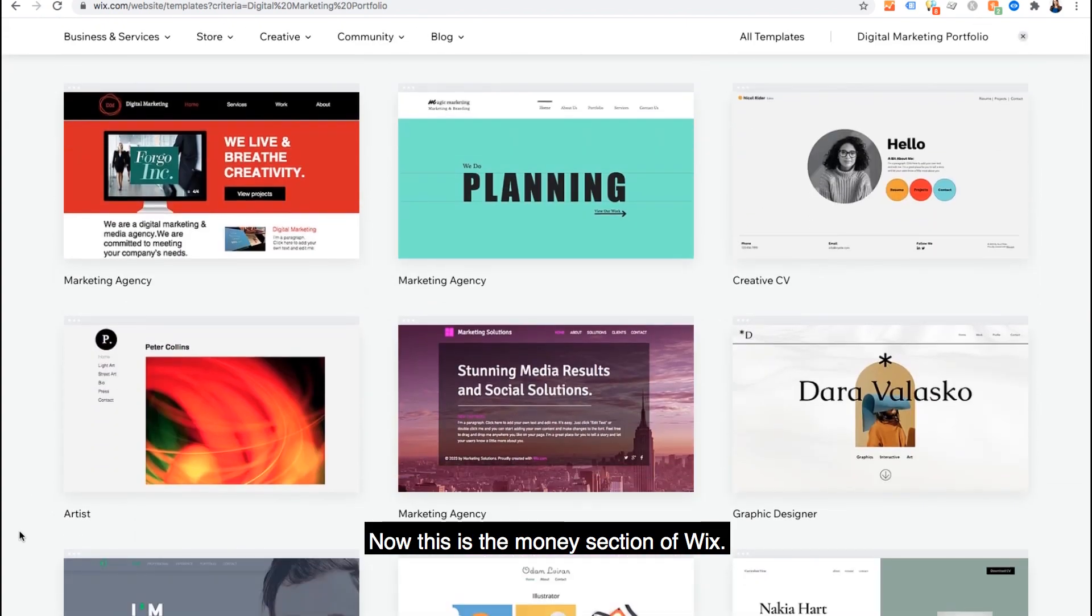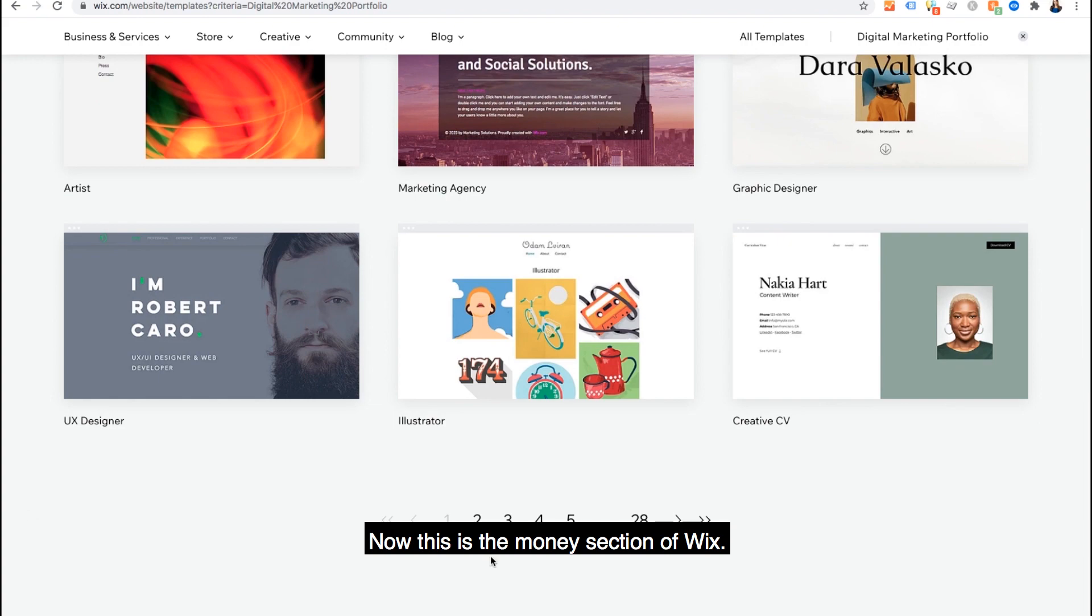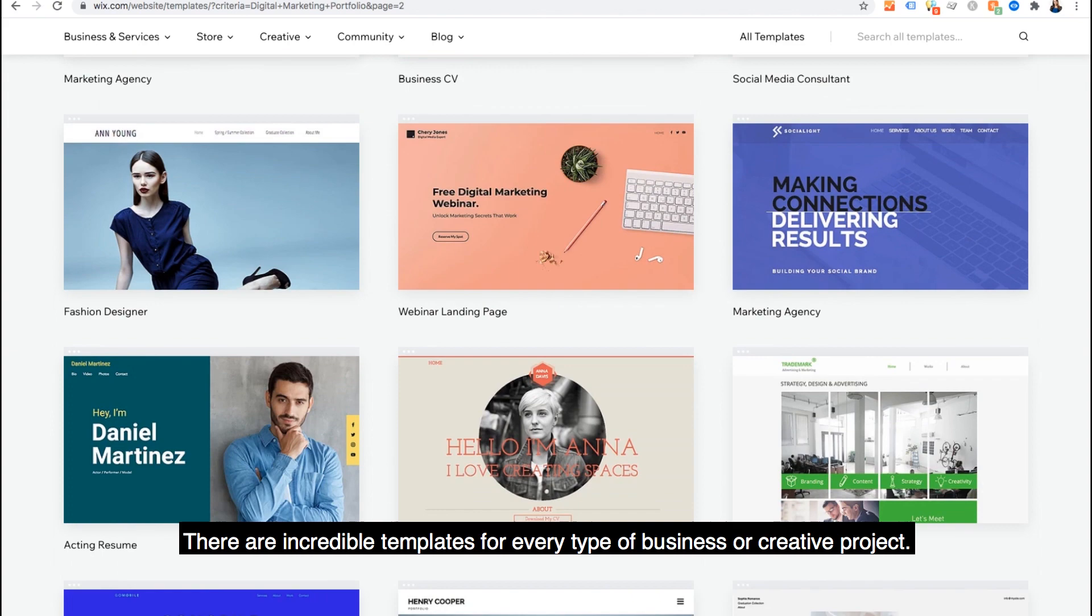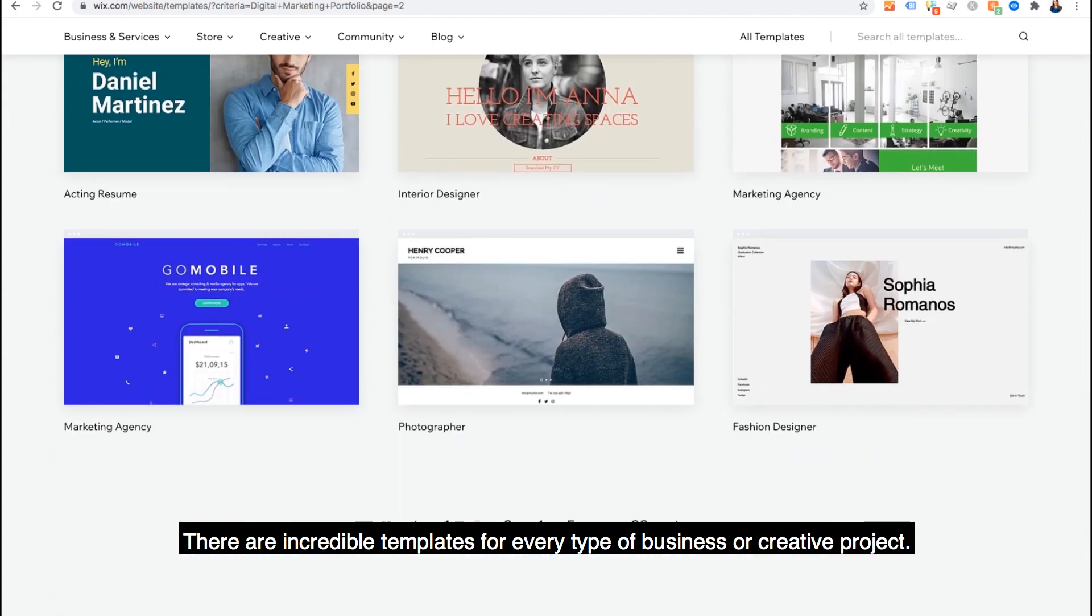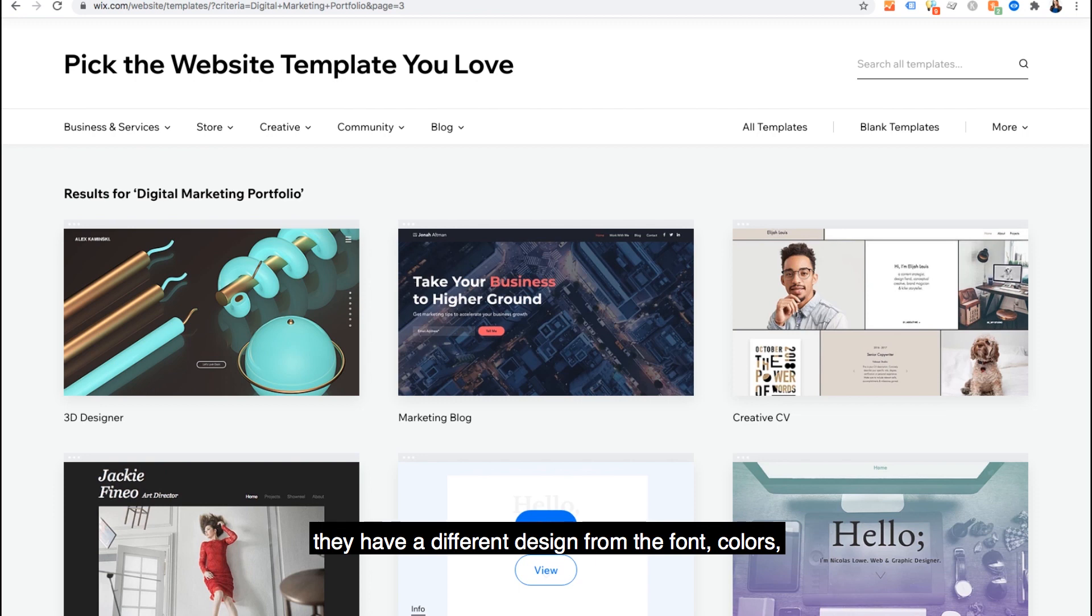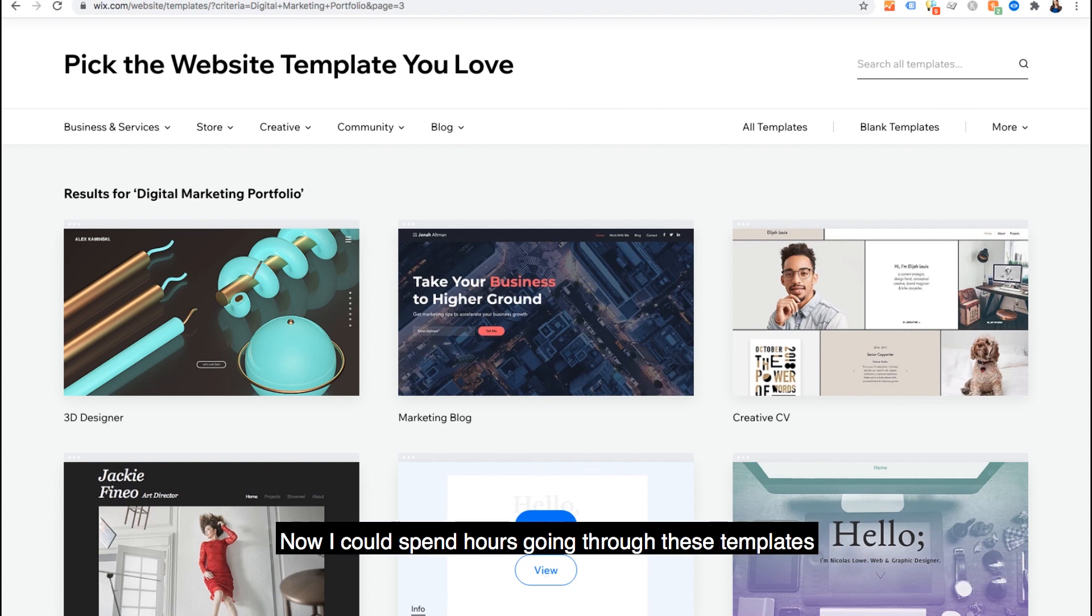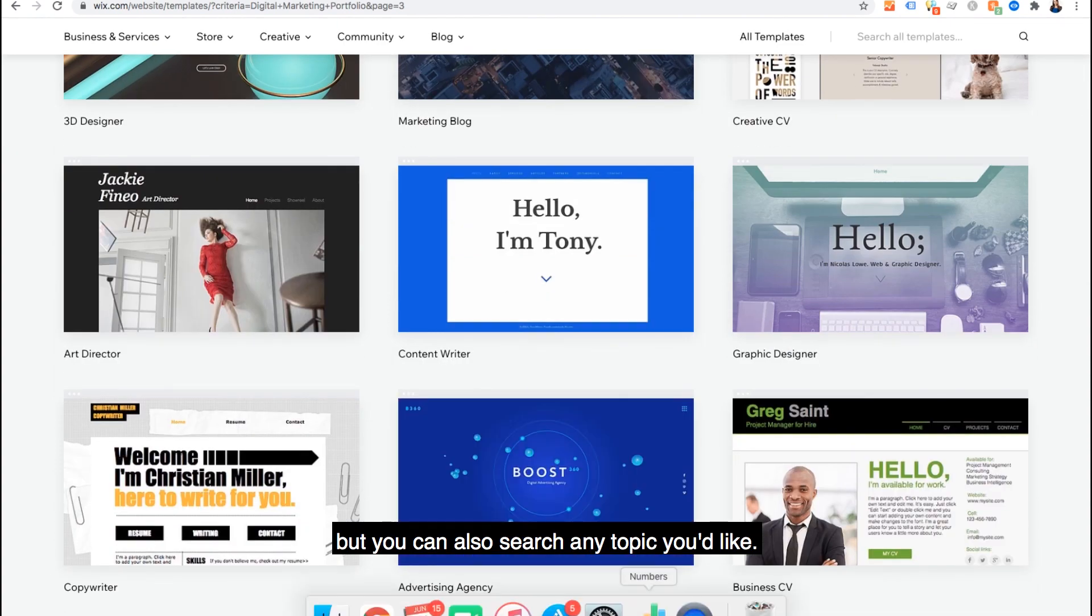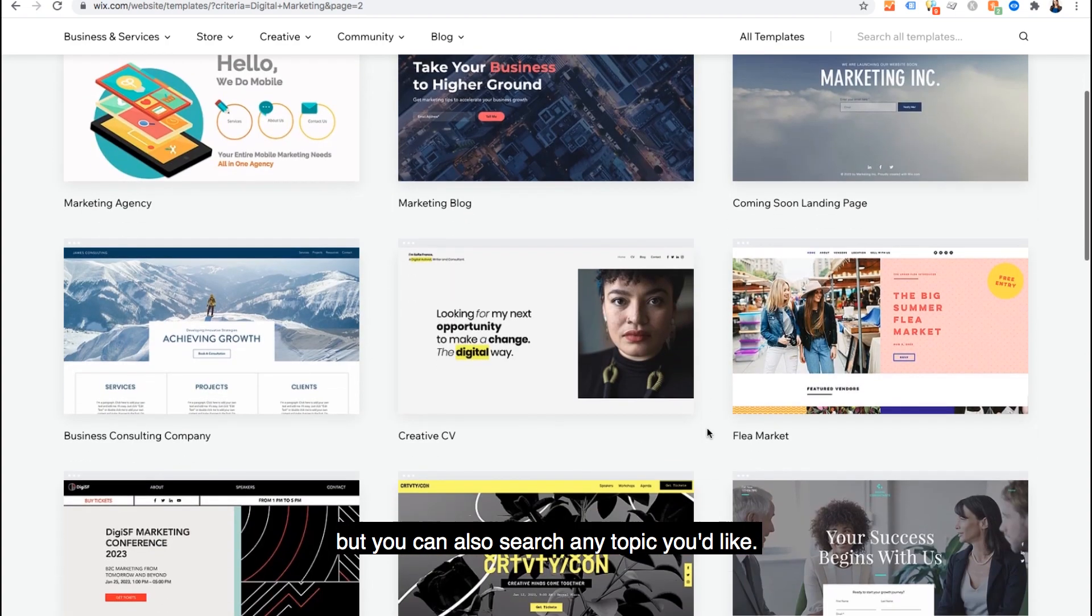Now this is the money section of Wix. The heart of it all. There are incredible templates for every type of business or creative project. As you can see, they have a different design from the font, colors, and overall aesthetic to even the flow of content. Now I could spend hours going through these templates that are showing up for digital marketing portfolio, but you can also search any topic you'd like.